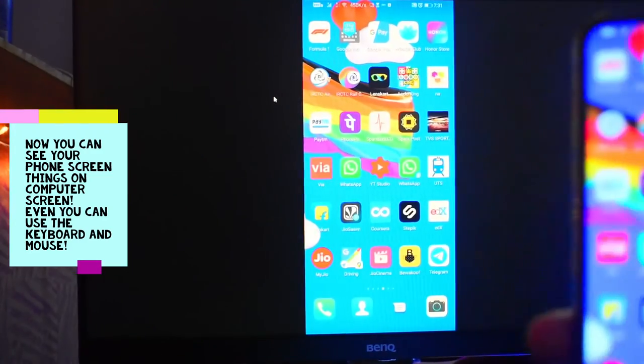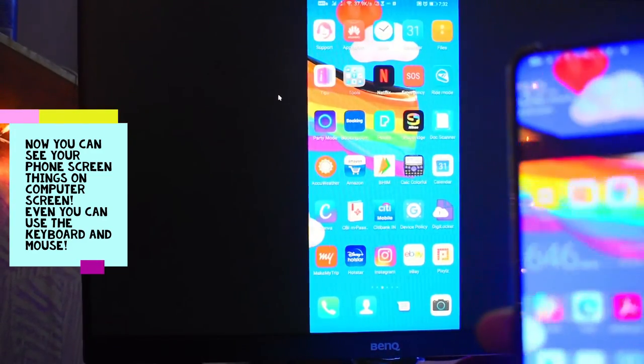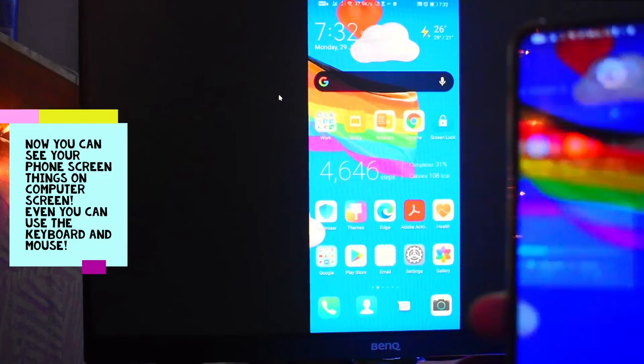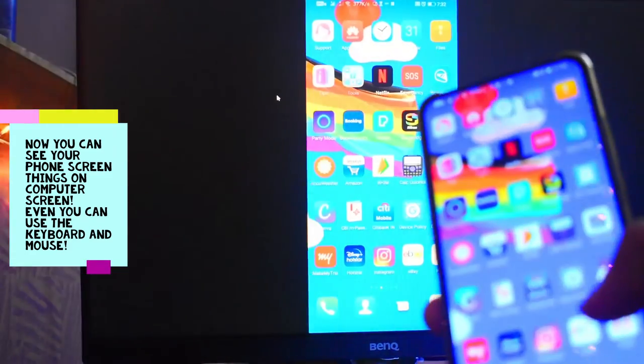The computer screen, this is it. Yes. Super, now.